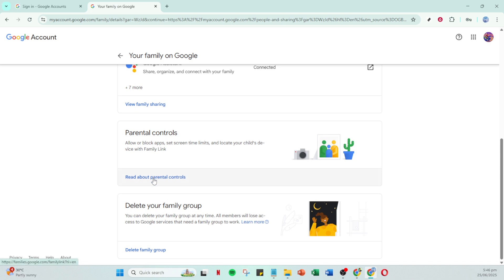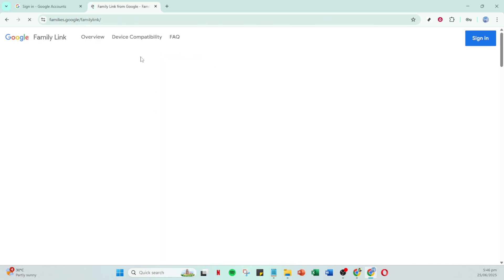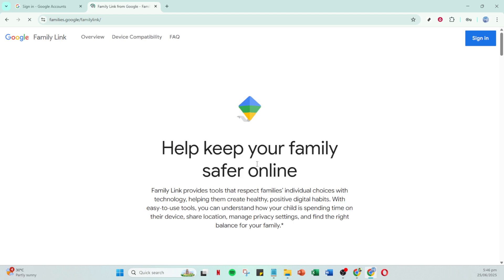On this page there's a link titled Read about parental controls. Clicking on this will provide valuable information on how Google puts you in charge of the online experience your child has.